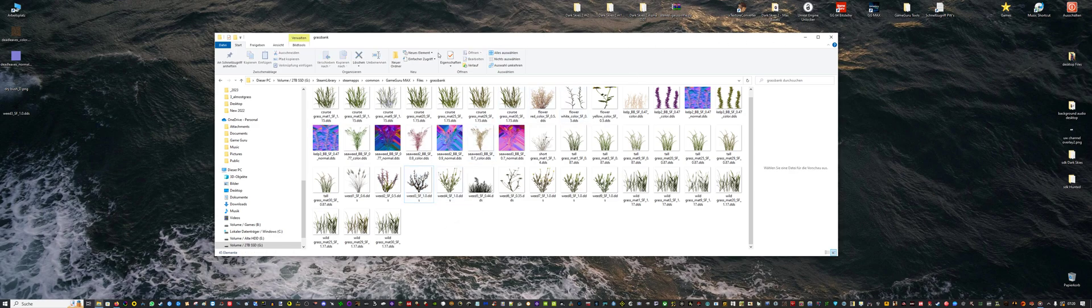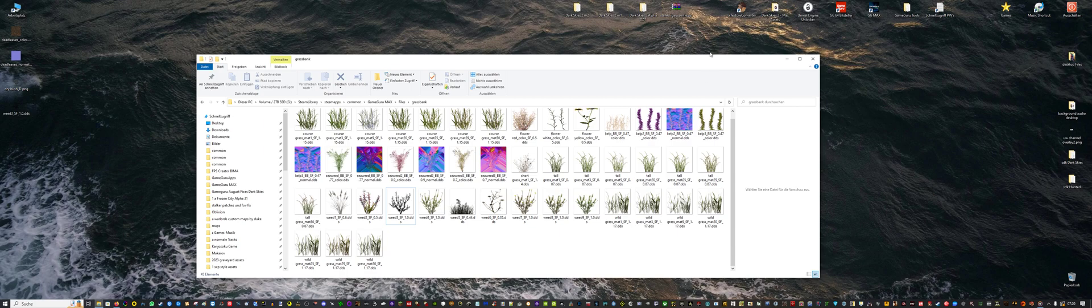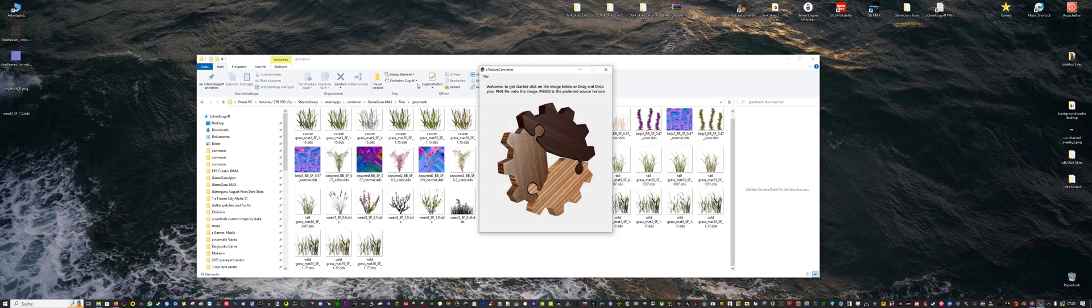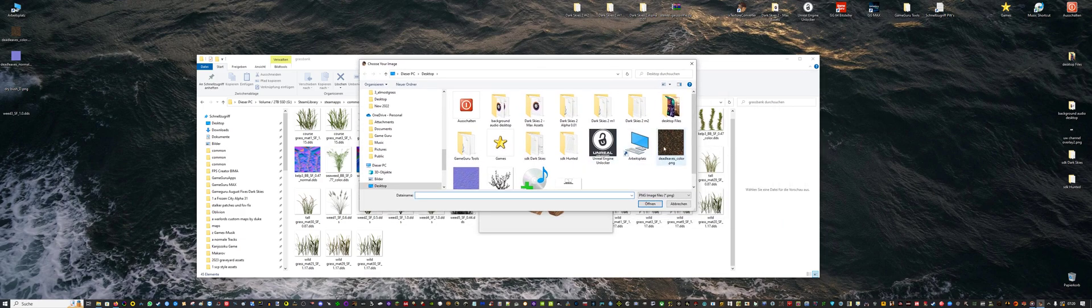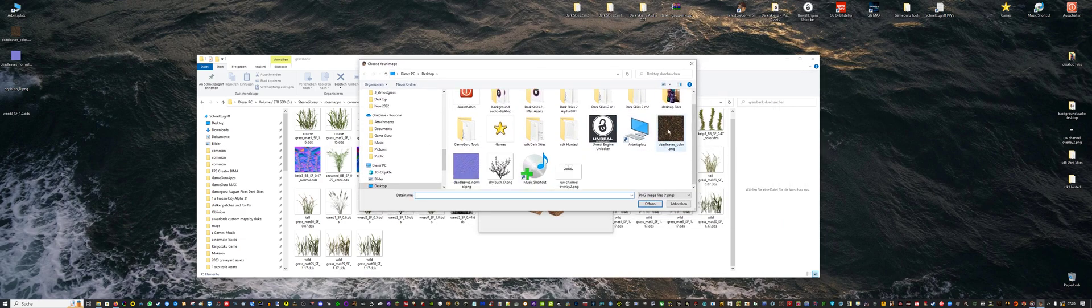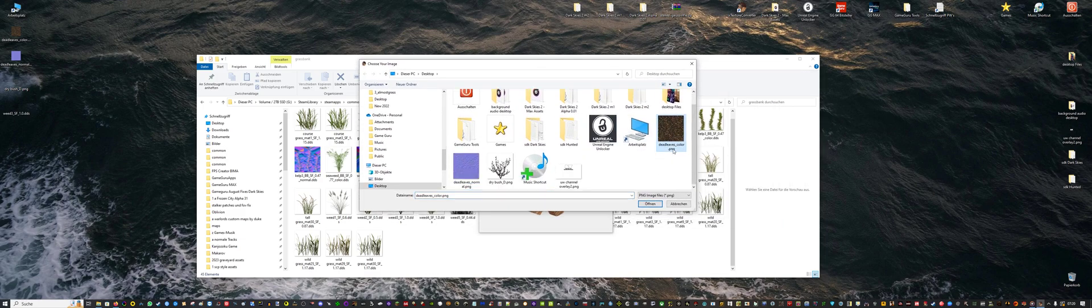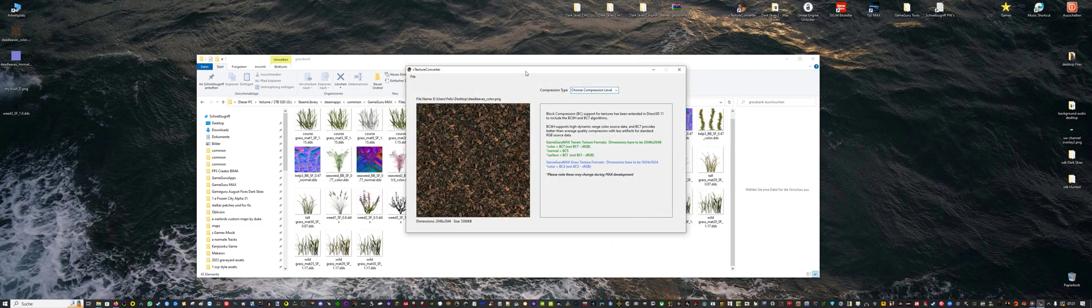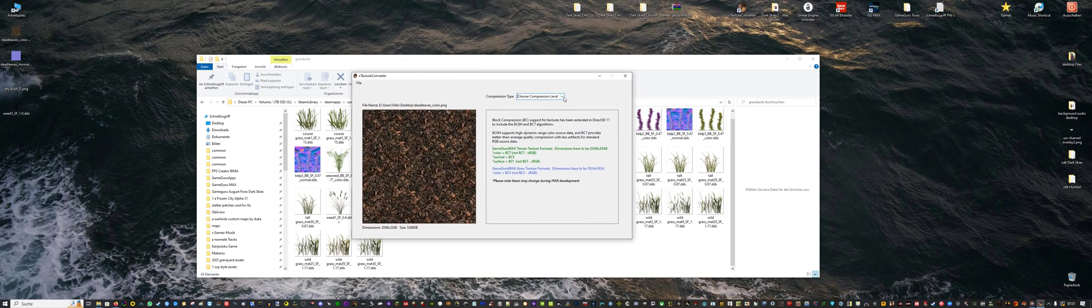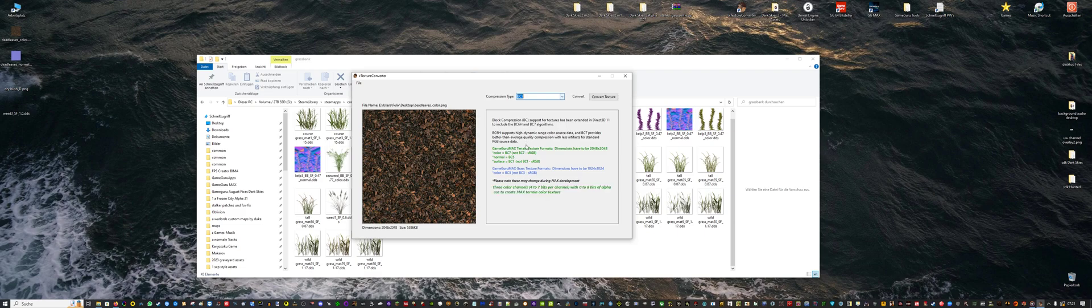Now we will check out the outcome in a moment. Let's change the terrain texture. We open texture converter again, open, and choose our dead leaves color PNG. And for the color map you need to select BC7.